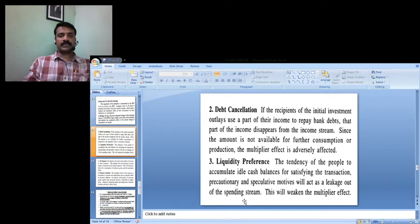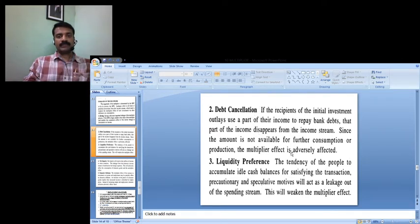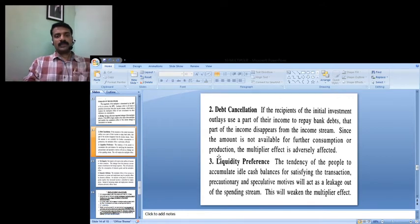Another factor is debt cancellation. The increased income is used to repay bank debts, and that part of income disappears from the income stream. This also has an adverse effect on the multiplier because it is not available for further consumption or production. So it is also a leakage from the multiplier that adversely affects the multiplier effect in the economy.